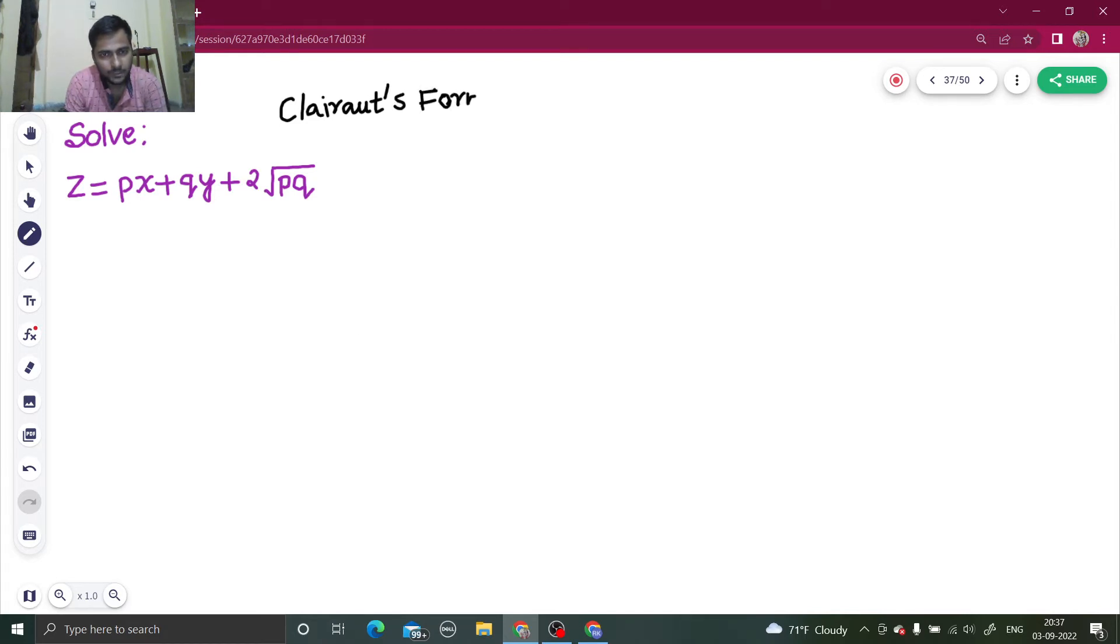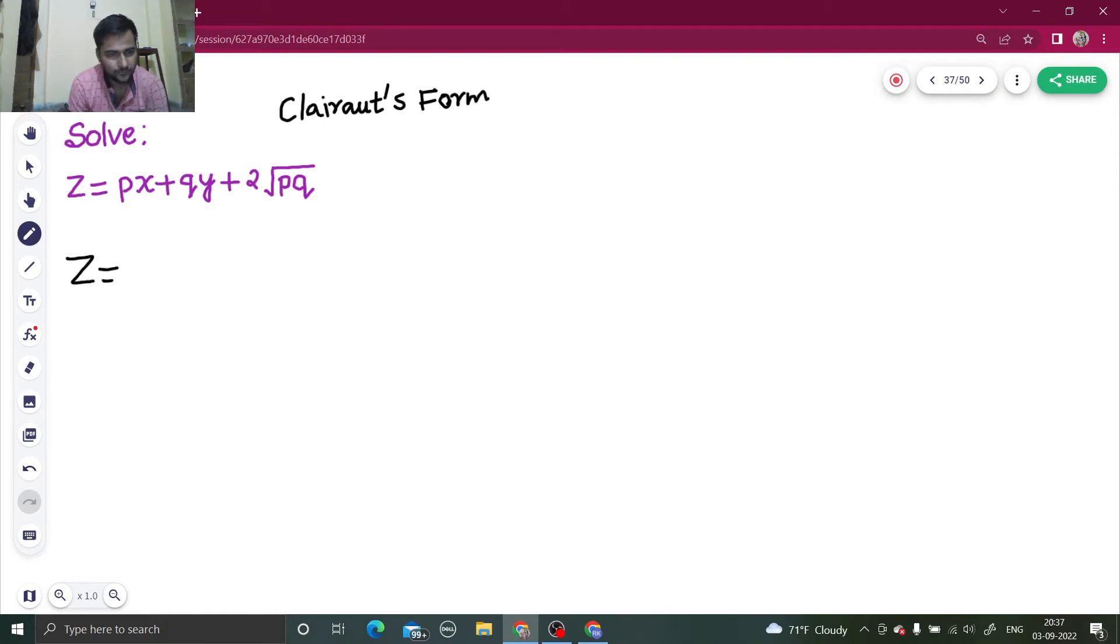So it has a one step solution. Z equals - replace p by a and q by b, that's it.